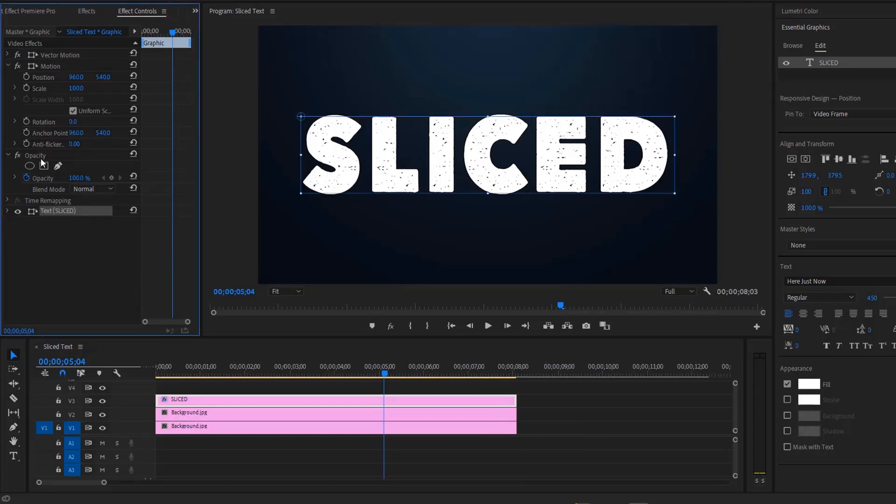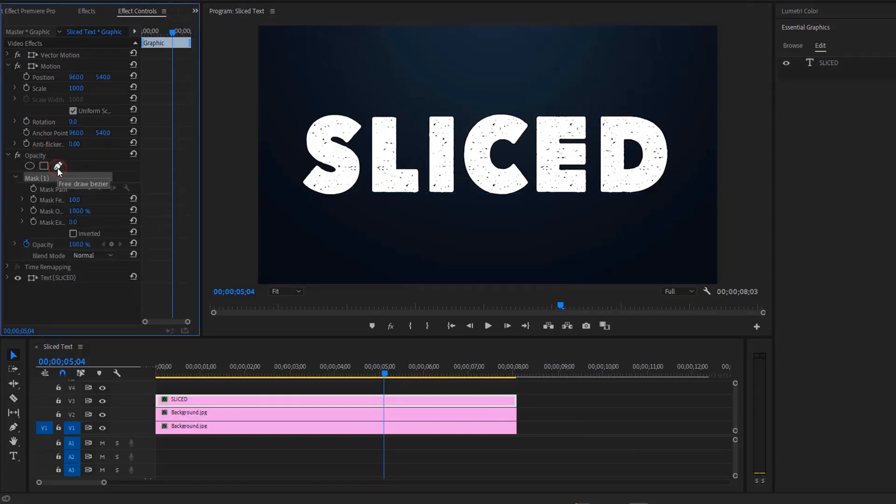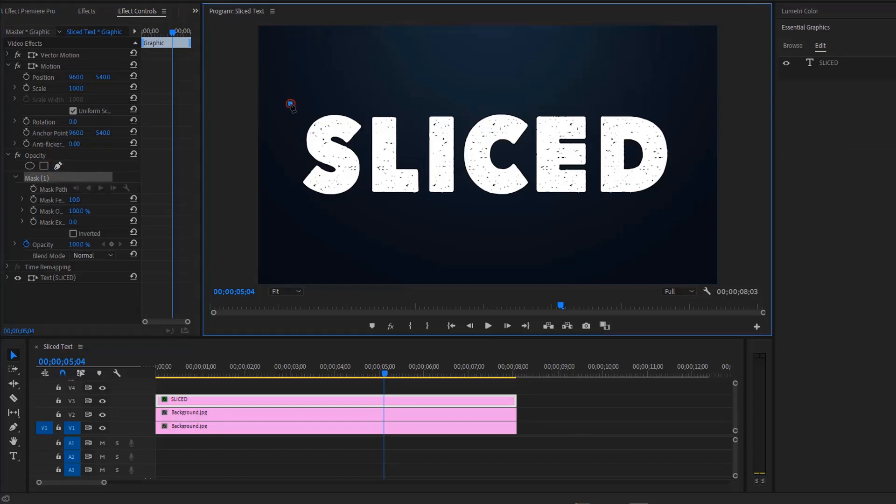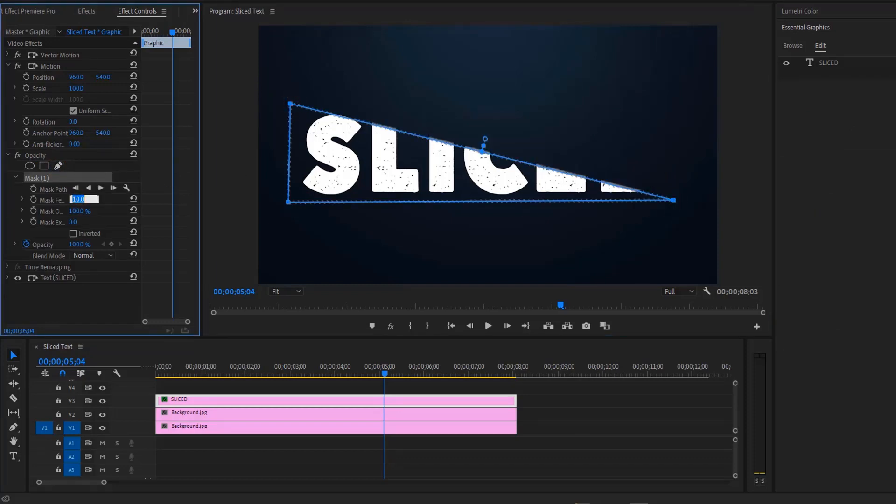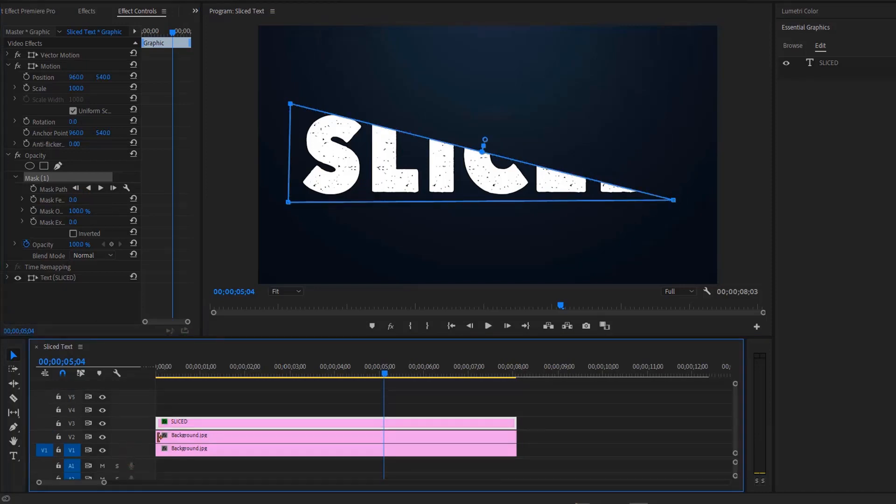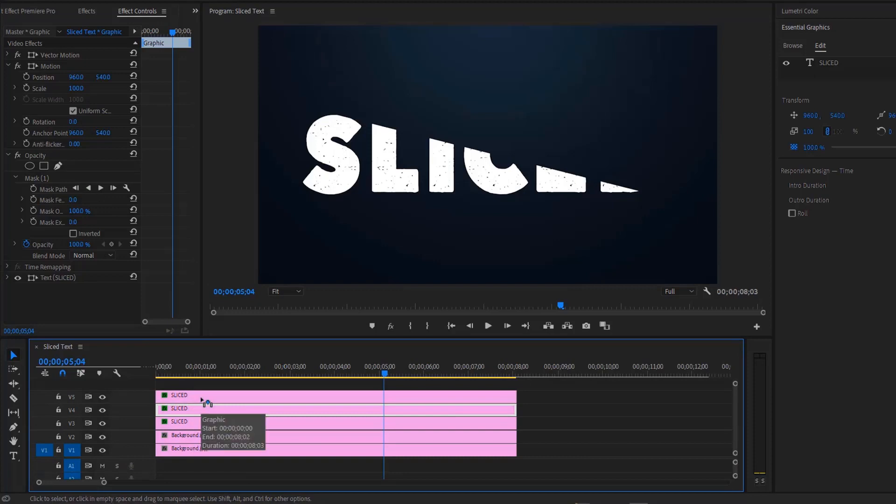Select the text layer, go to the effect controls panel. Inside the opacity panel, select the pen tool, then draw a mask over the text and it should look something like this. Change the mask feather to zero. Now duplicate the text layer twice. Now temporarily disable the top two layers.